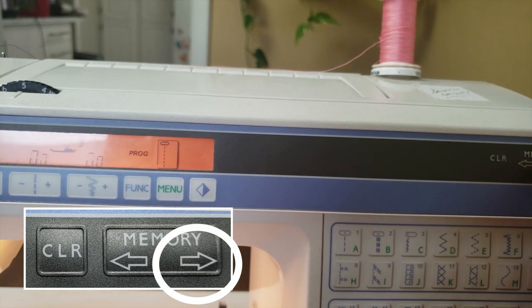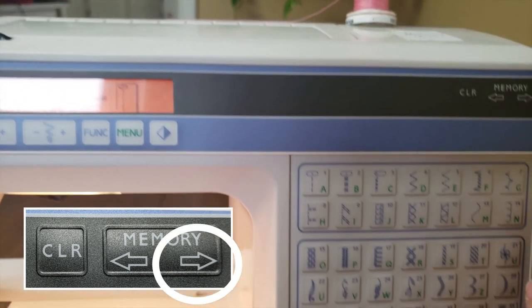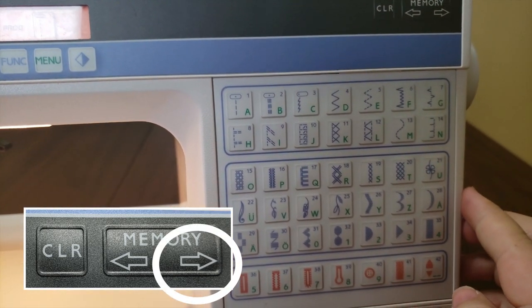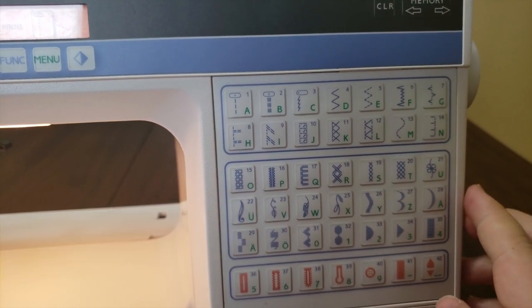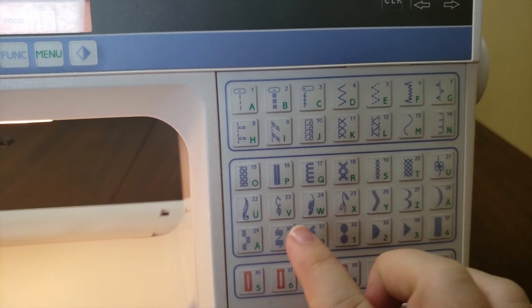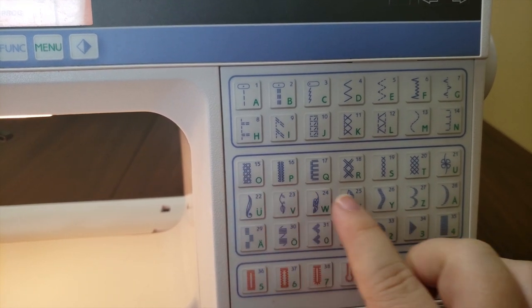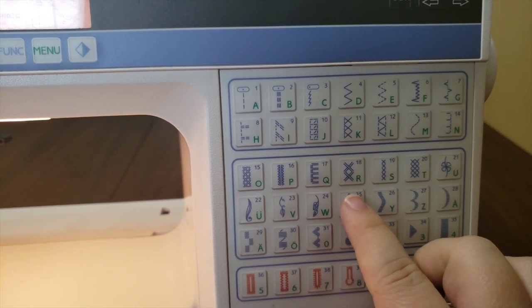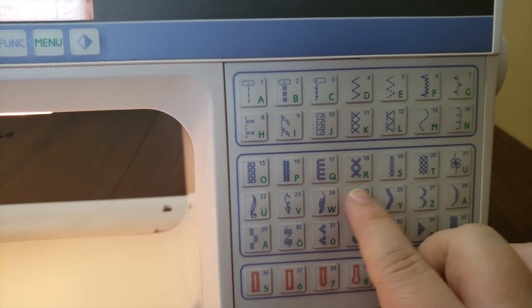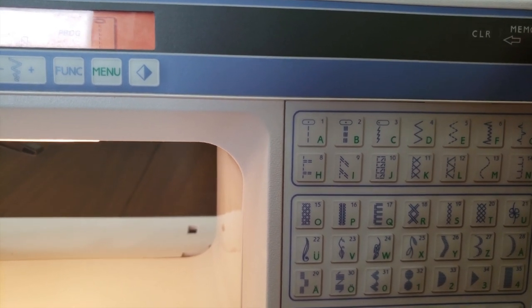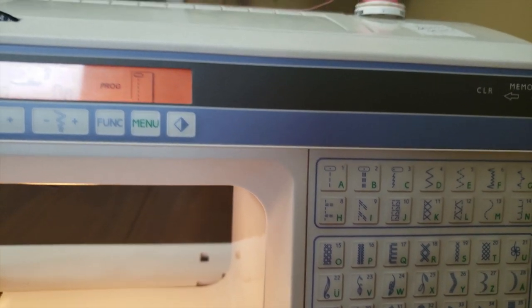Press the right arrow, located at the top right of the machine, to move to the next stitch in the sequence. Then, choose the next desired stitch design. I press number 25, a leaf stitch. Then press the right arrow again to move to the next stitch.